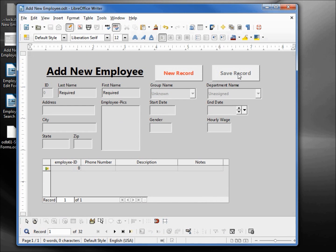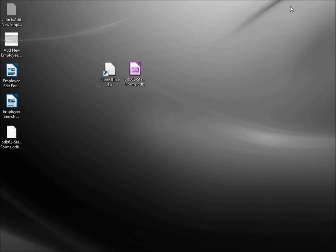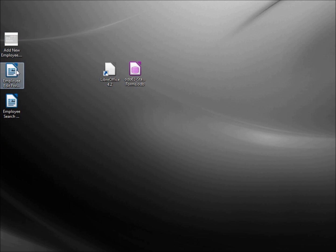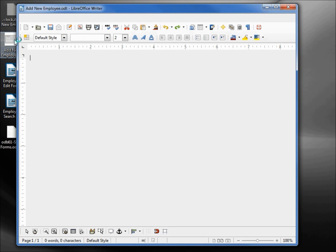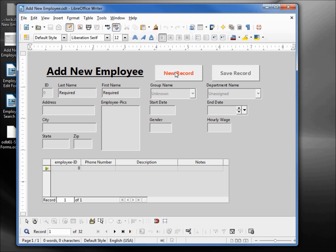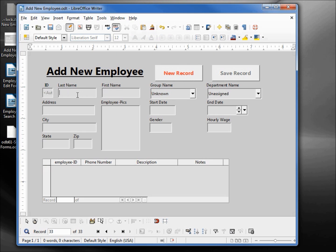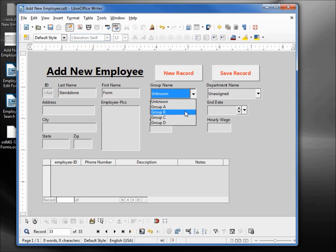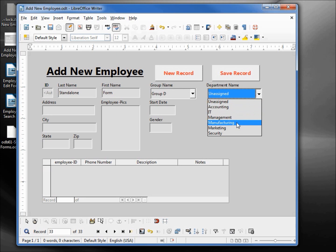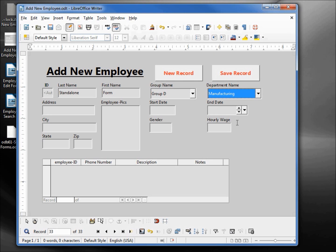Our New Record button is active and our Save Record is not. Just to make sure this is working okay I'm going to close it and click on our Add New Employee. We can already see that instead of just the standard open document text icon, we've got an icon of our form. I'm double-clicking to open, and I'm going to add a new employee. We'll call this one 'standalone form', give him Group D, and put him in the Manufacturing department. We'll leave everything else as default or blank, and save that record. Let's close this form.